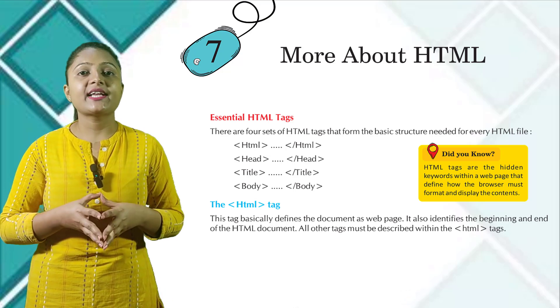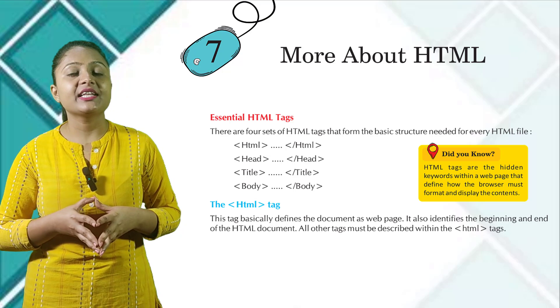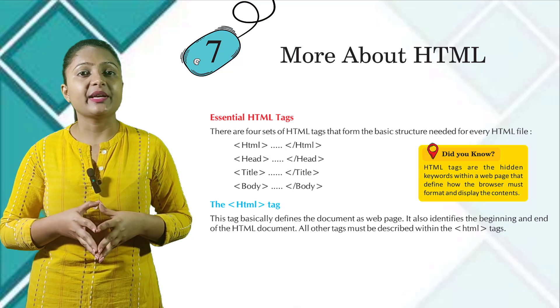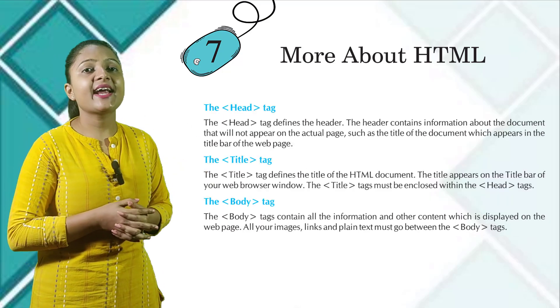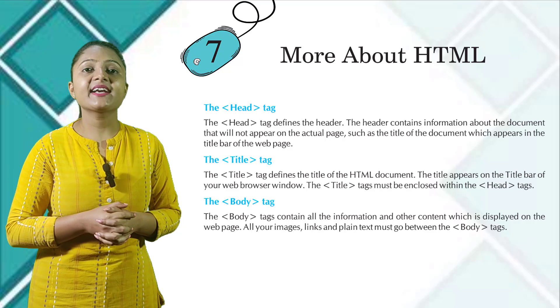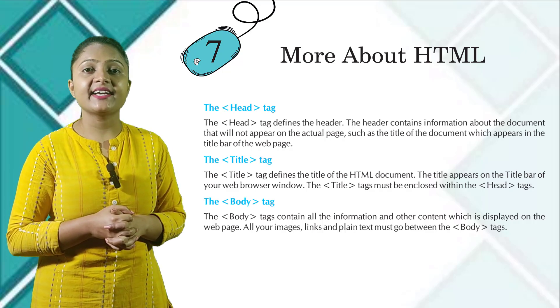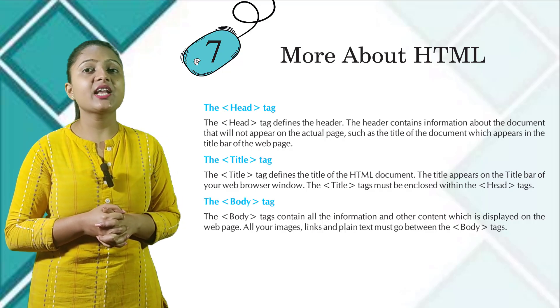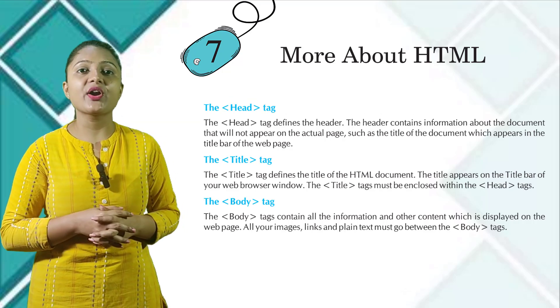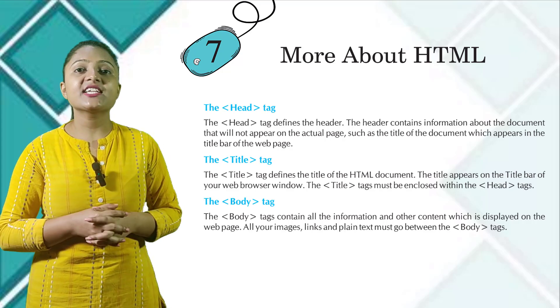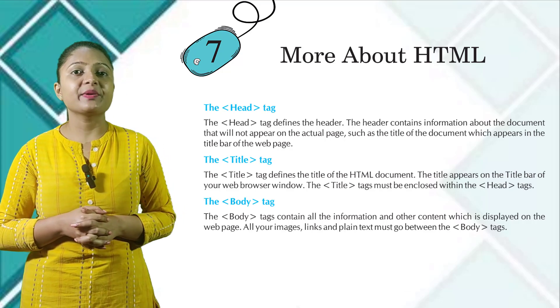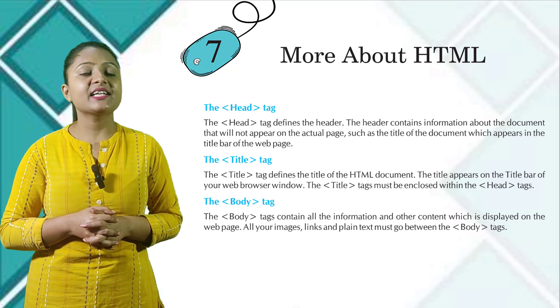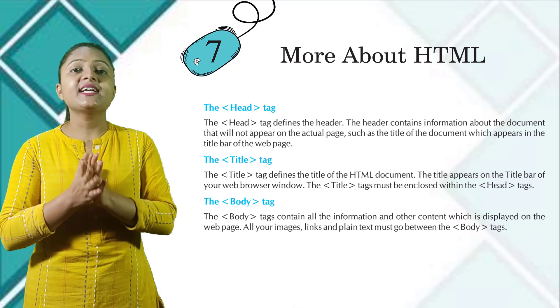The head tag defines the header. The header contains information about the document that will not appear on the actual page, such as the title of the document, which appears in the title bar of the web page.